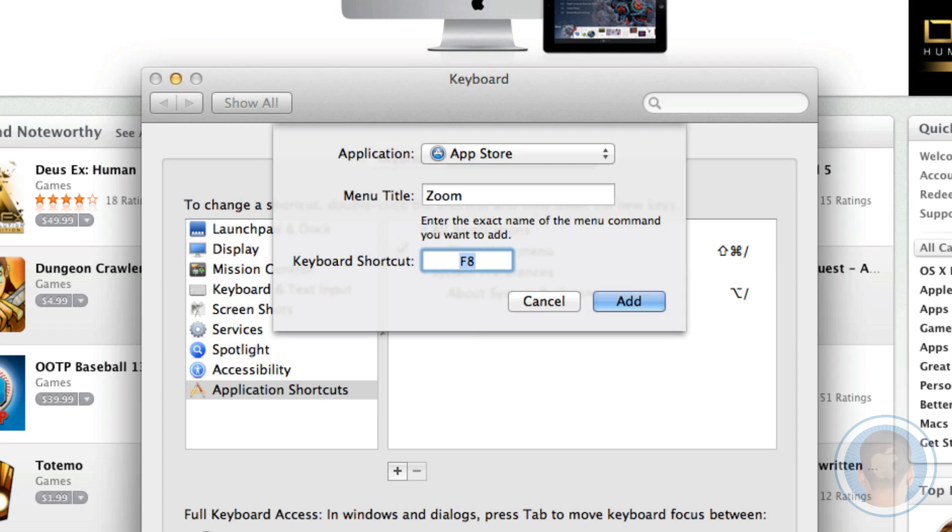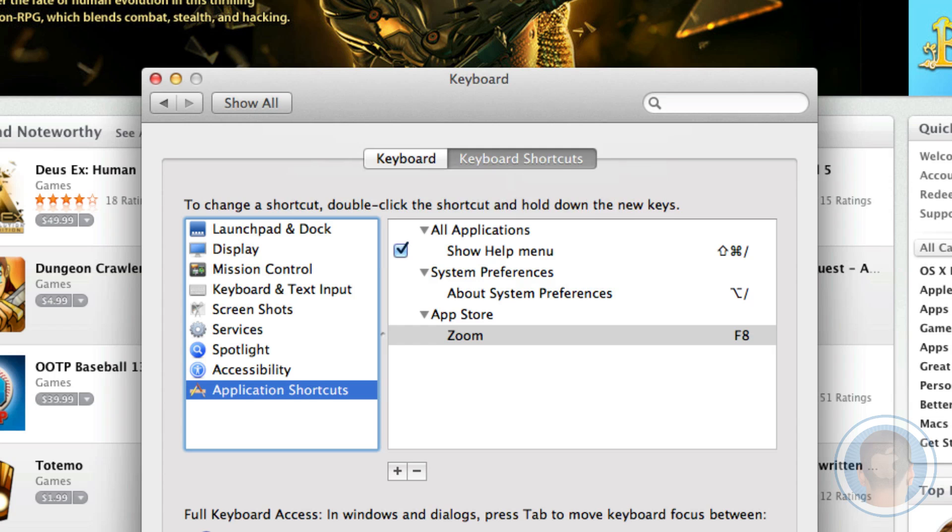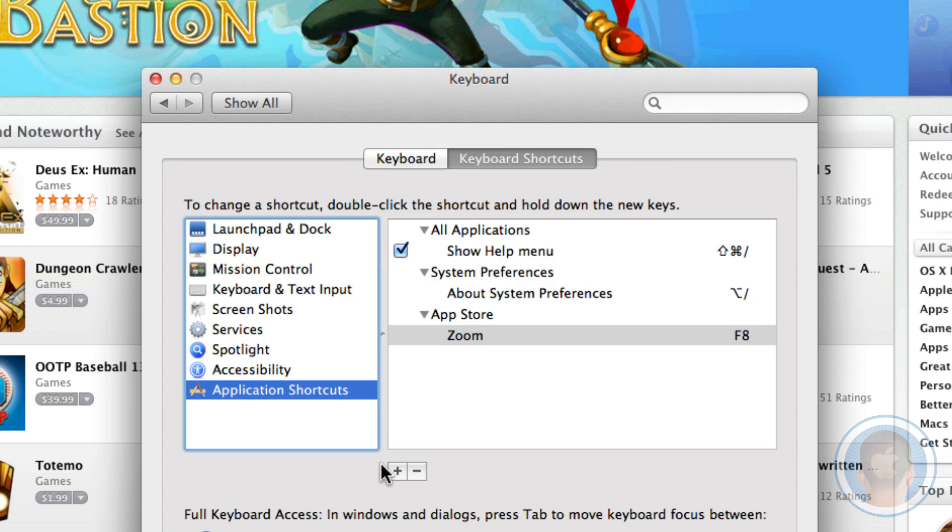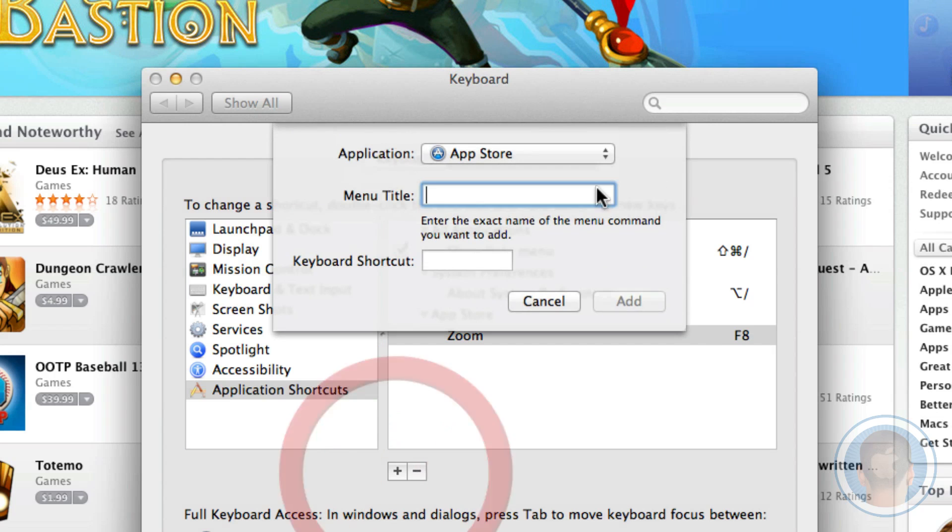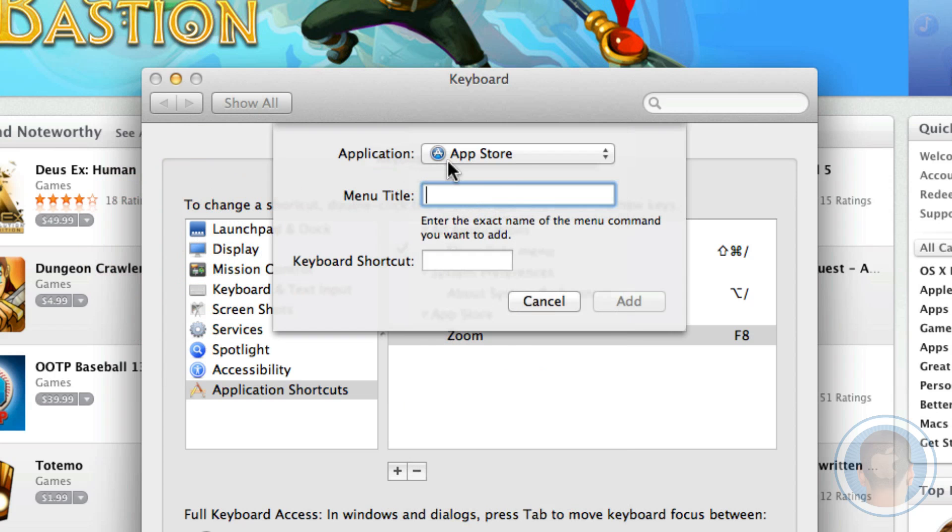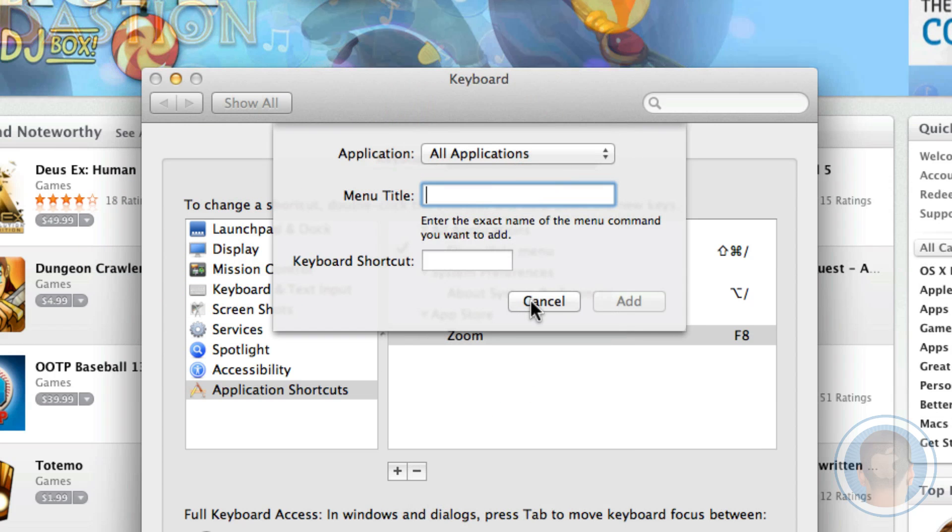We can select F8 and once you hit it on your keyboard, it'll pop up in the keyboard shortcut box. Then you can hit Enter to add and now you've created your shortcut. You can go on creating shortcuts like this all day long for any application and all applications as well globally.